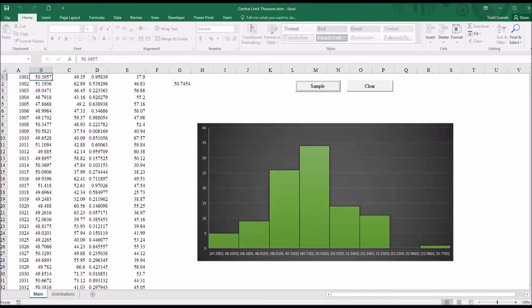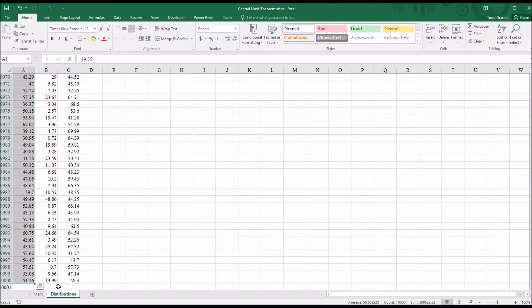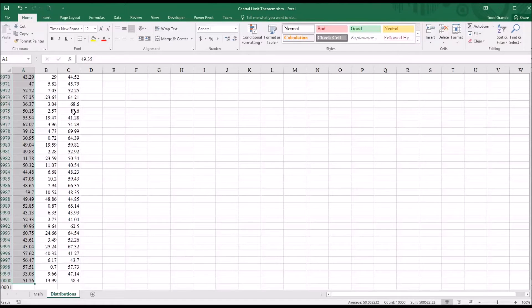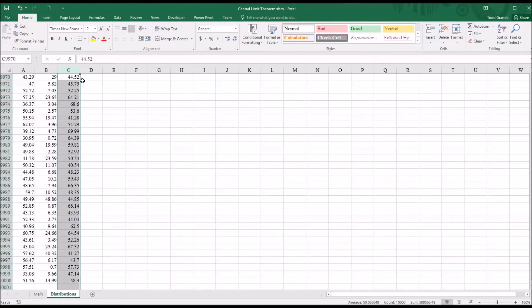So if I were to go over here to distributions, another worksheet in the workbook I have here in Excel, in column A, this was the normal distribution from SPSS. Column B is the exponential, and column C is the uniform.